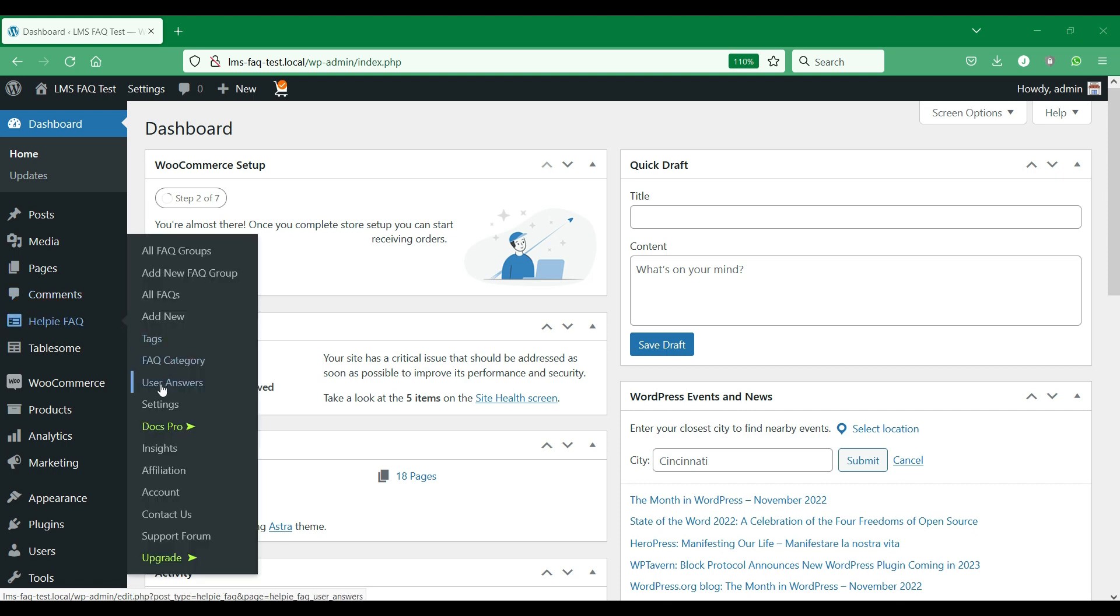Let's go to the Help eFAQ plugin settings page and enable the question and answer section.